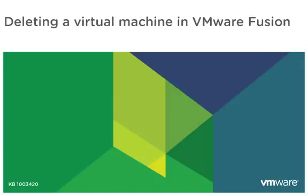In this video we will look at deleting a virtual machine in VMware Fusion. This video is based on VMware knowledge base article 1003420.